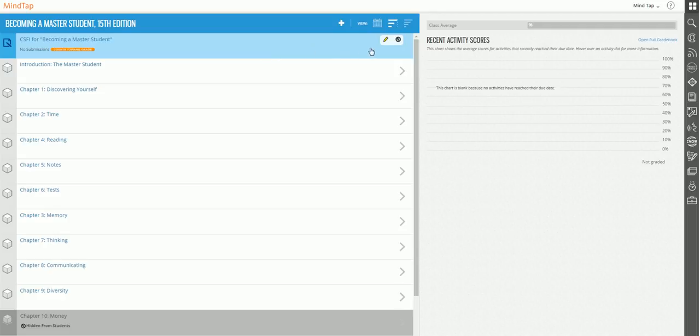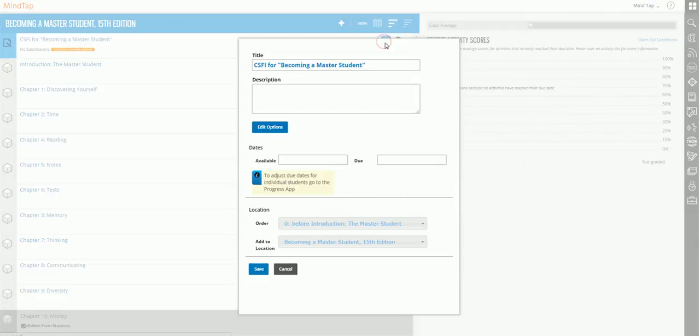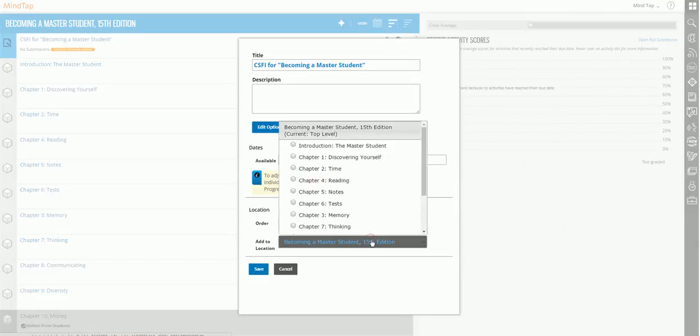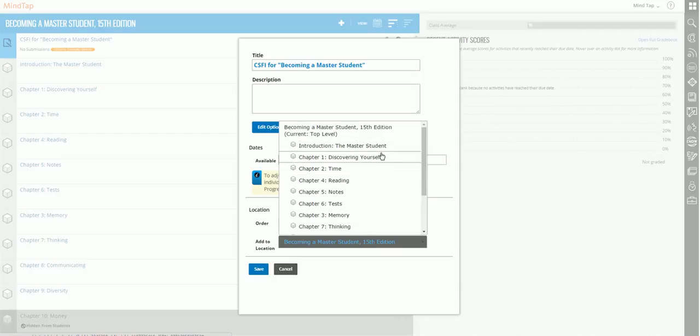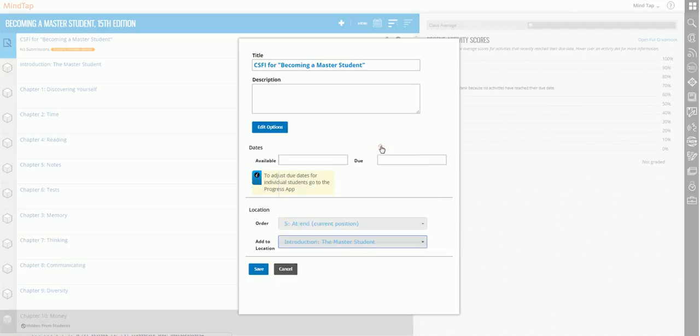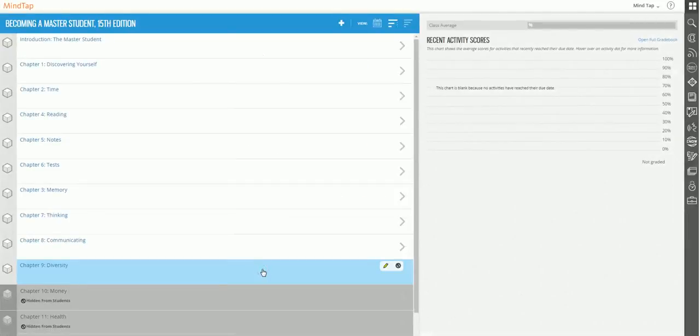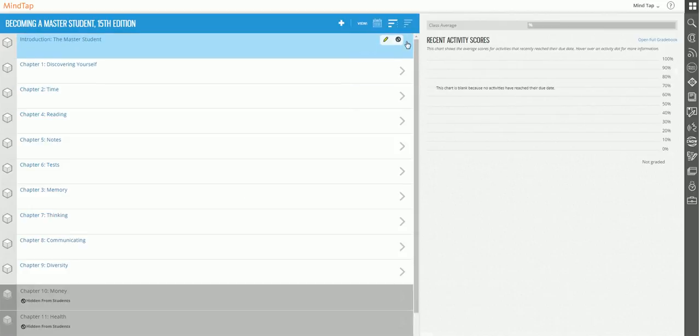So I can click on the edit button. And instead of choosing a drop down menu from order, I want to choose it from add to location. So I want to move the CSFI test to introduction, the master student. So I choose that from the drop down menu, I click save.